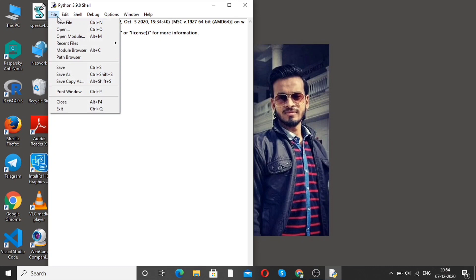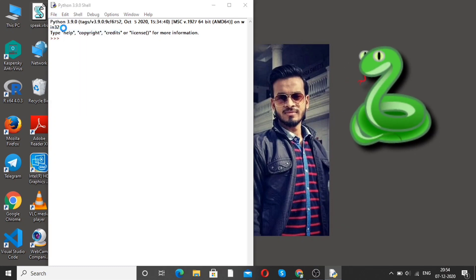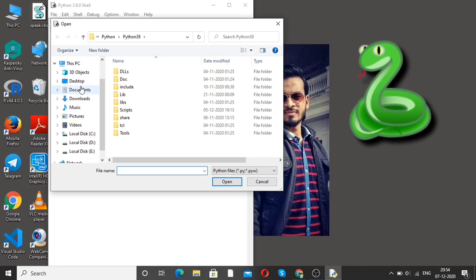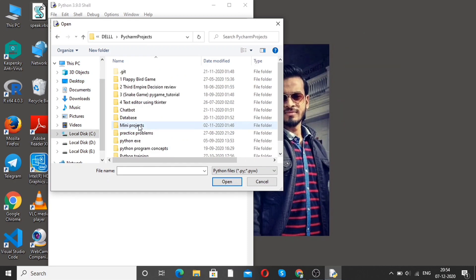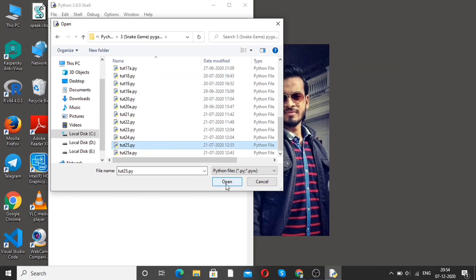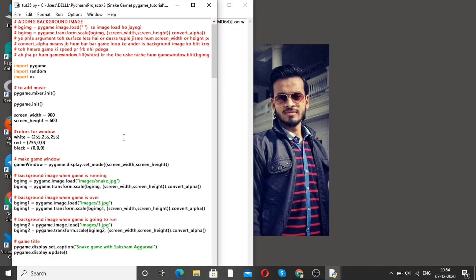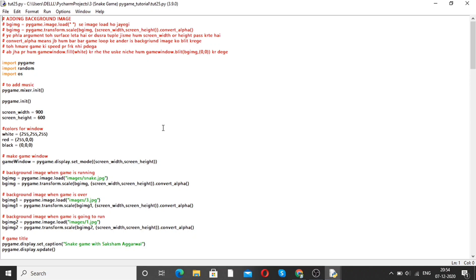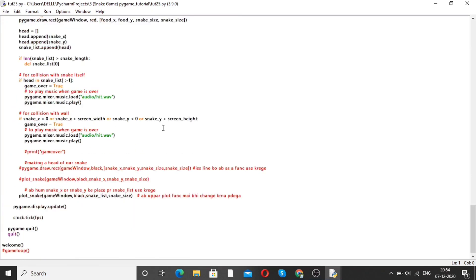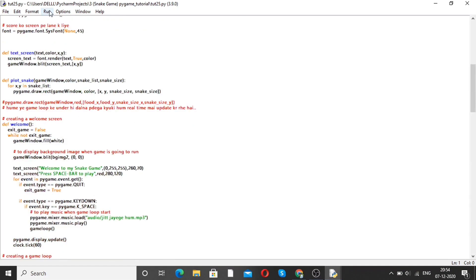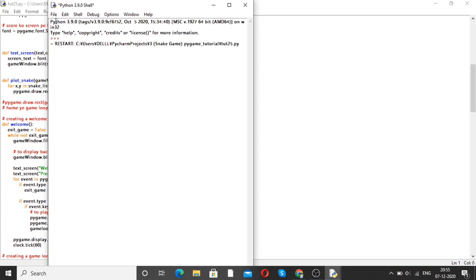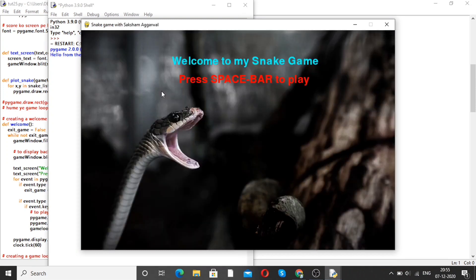Starting with the first project, that is a snake game. Here is the program. Let's open this program. Here you can see this is the code of a snake game. When we run this code, we will see a window like this — a Pygame window. Here you can see the title 'Snake Game with Saksha Magarwal'.